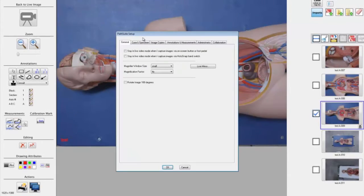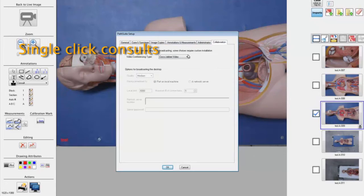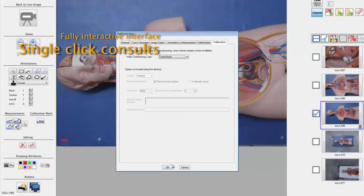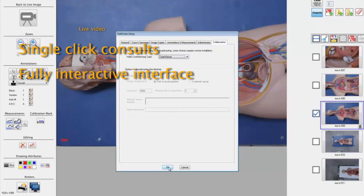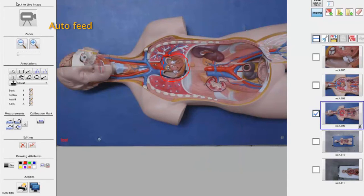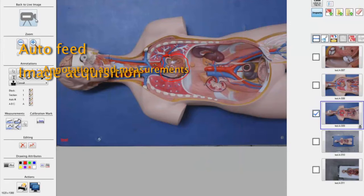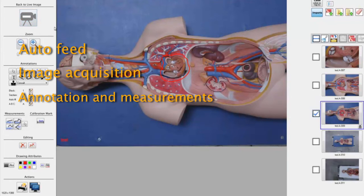PathSuite's telepathology interface provides single-click connectivity consults with specialists down the hall or across the country. As a fully interactive interface, all features are shared including live video, audio feed, as well as control of image acquisition, annotation, and measurements.